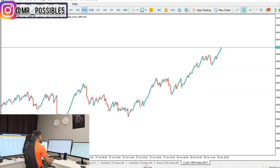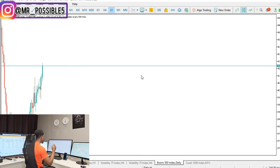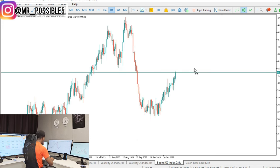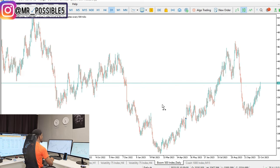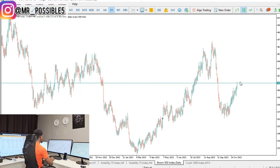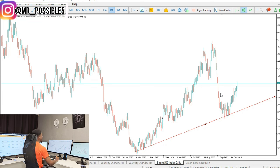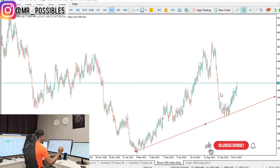Now let's check Boom 500. Same thing — I go on my daily timeframe, no matter if it's boom or crash, boom 1000, crash 1000, boom 500, crash 500, boom 300, crash 300 — they all work with the same pattern. On the daily I can see it was going down and then started pushing up, now it's on an uptrend. So I only want to buy — I want to only catch spikes. Even if you want to trade on a one-minute timeframe, don't try selling when it's on an uptrend.